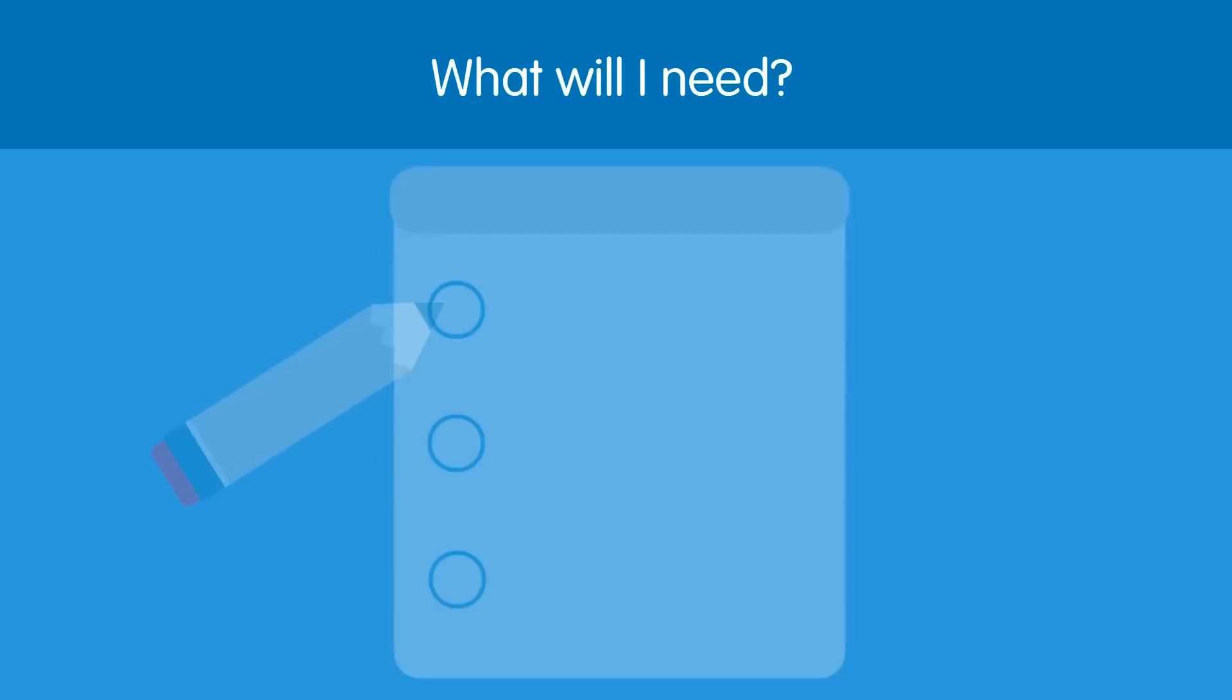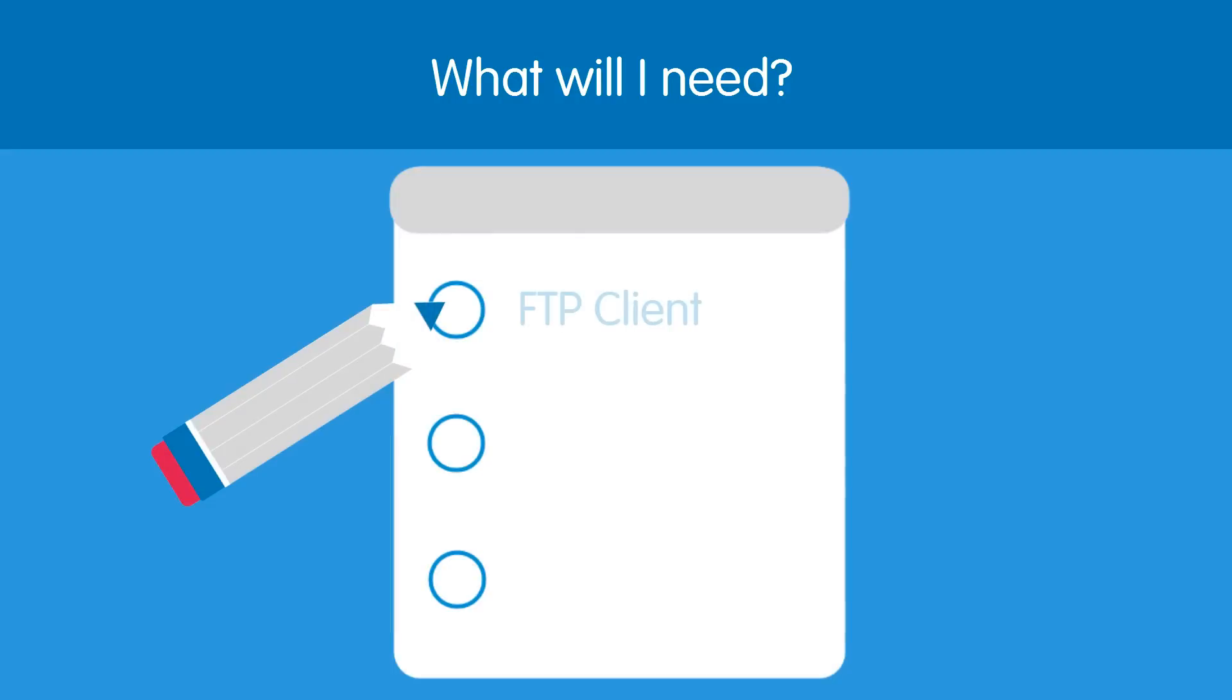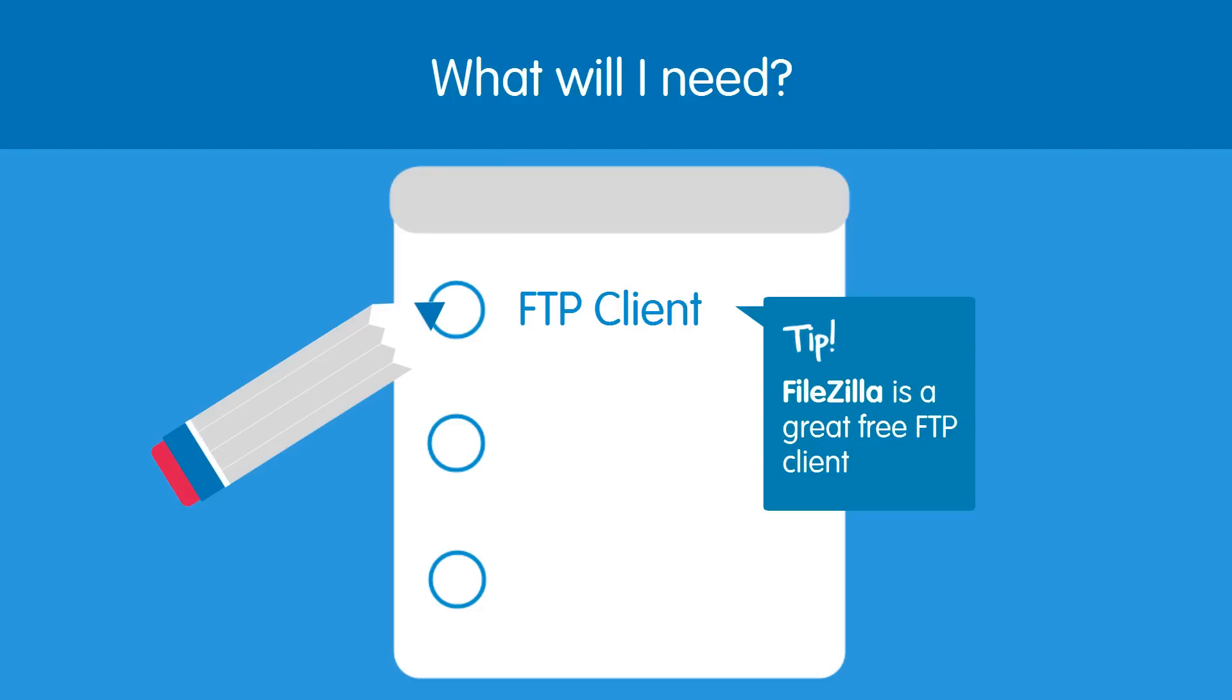First of all, you will need an FTP client. For this demonstration we will use FileZilla, which is a free FTP client.